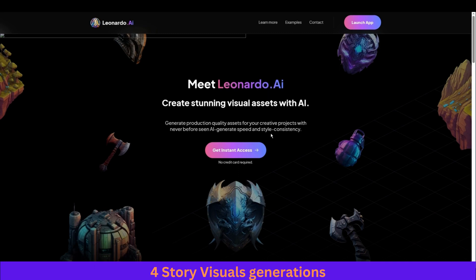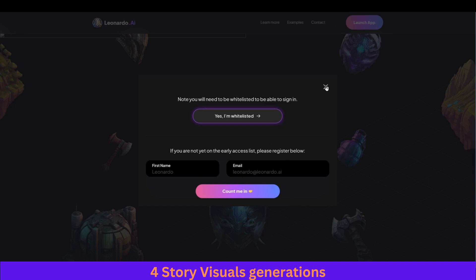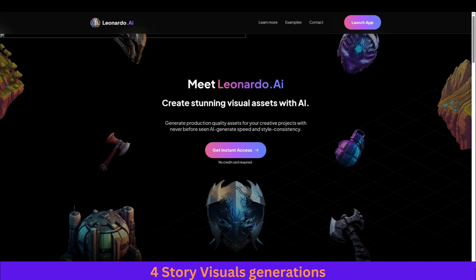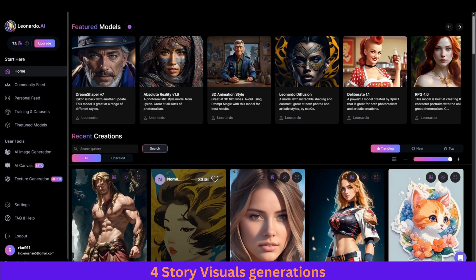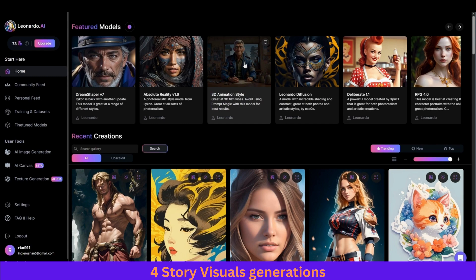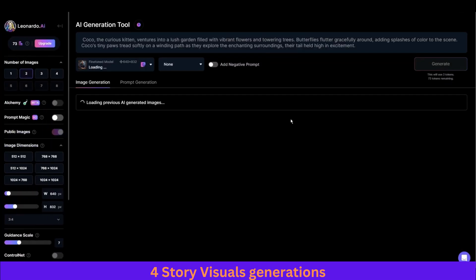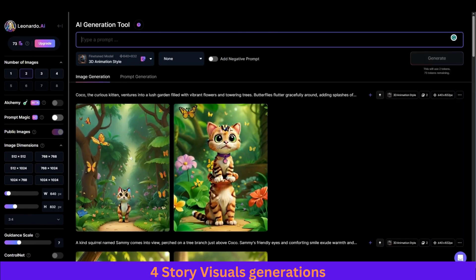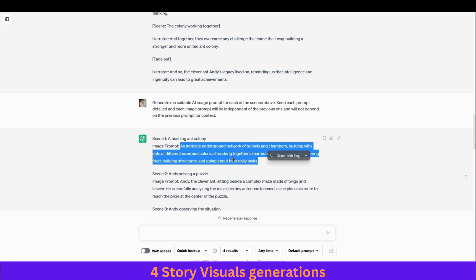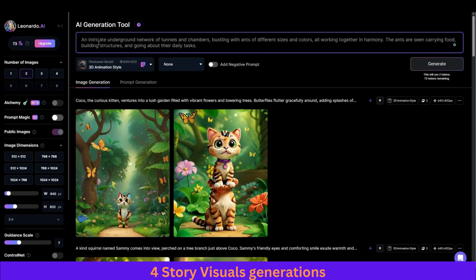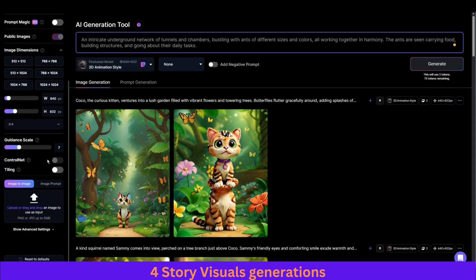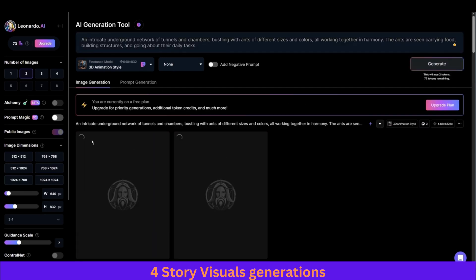Leonardo AI is a free AI image generator that produces quite impressive visuals. If you haven't created an account, just go to 'Get Instant Access,' put in your email and password. Once you have an account you'll see these different image models. I suggest going with the 3D animation style. Click on it and then generate with that model. On the image generator panel, paste your first image prompt. From the sidebar settings select two or three images at most, because the more images you select the more credits are used. Keep the rest of the settings as they are, then click generate.